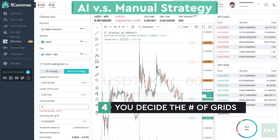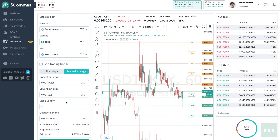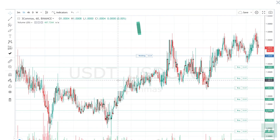The minimum number of grids is five. Once you've selected a grid quantity, it's time to choose how much to trade per grid.